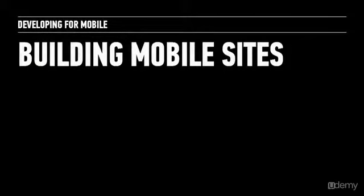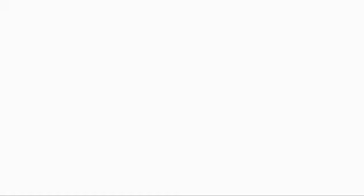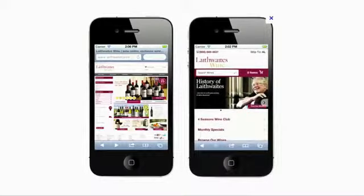The first area is an introduction to building mobile websites, and I want to start with a compare and contrast — let's look at a couple of examples. The first example is a desktop version of a site being viewed on a mobile device. You can see there's an awful lot of stuff going on. I want to compare this with a website that's been specifically customized for the mobile experience.